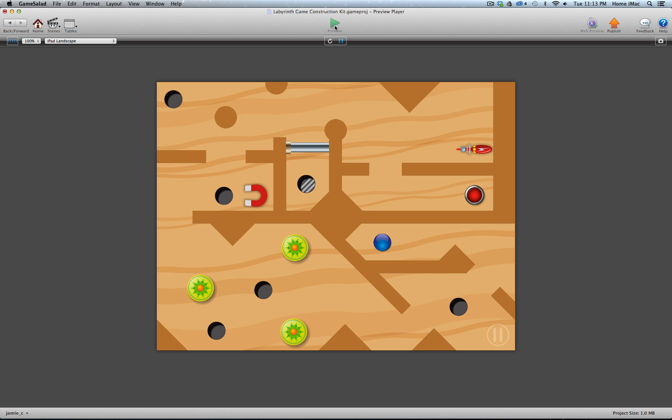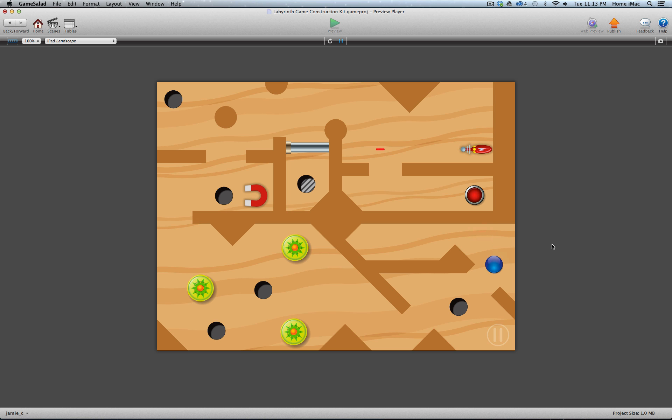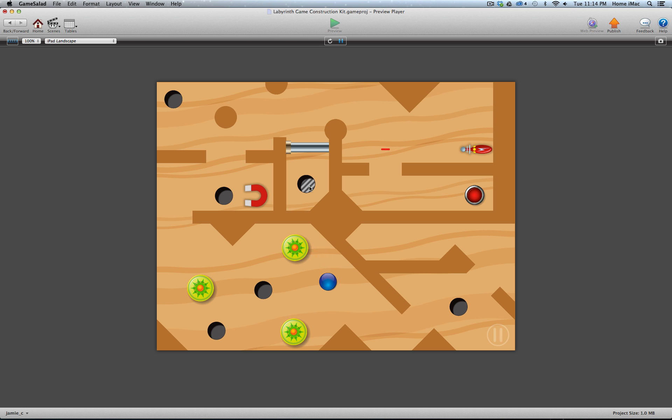In a labyrinth game, what you want to do is roll your ball through the maze, past all these various obstacles, and eventually get it into this goal hole right here. That would let you move on to the next level.